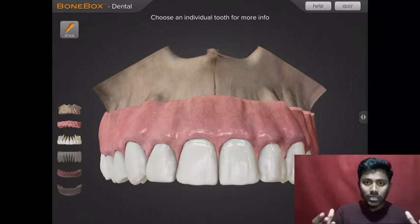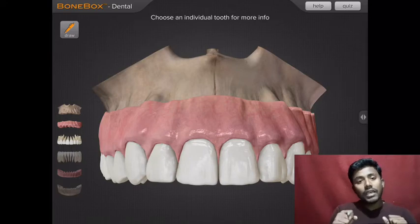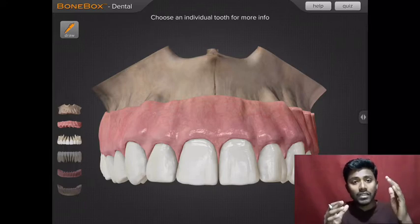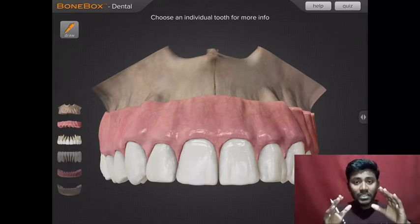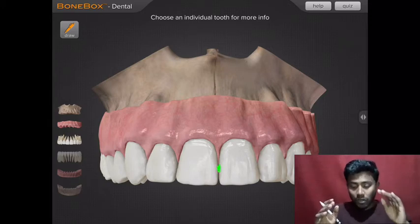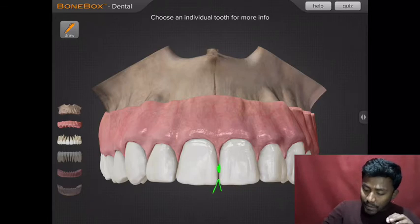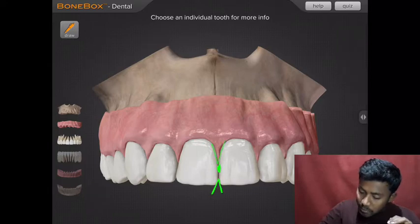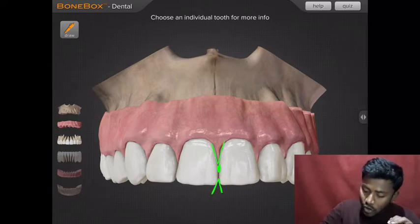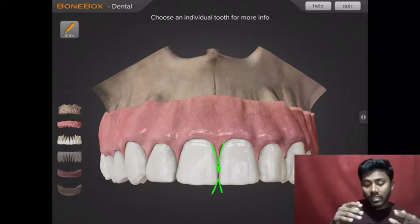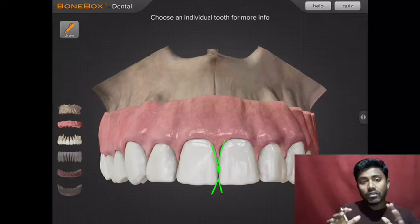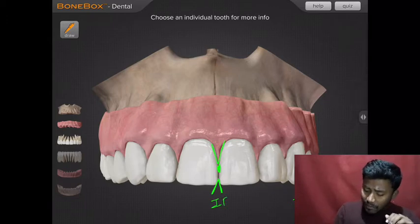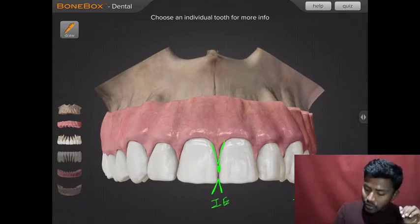Let's talk about embrasures. Embrasures are the V-shaped spaces which are present adjacent to the contact point. For our anterior tooth, at the contact point, we can see the V-shaped empty space — these are basically spillways, meaning where things come out. Towards the gingiva, there is interdental gingiva present, so they don't act as spillways on that side. This is our incisal embrasure for the anterior tooth.